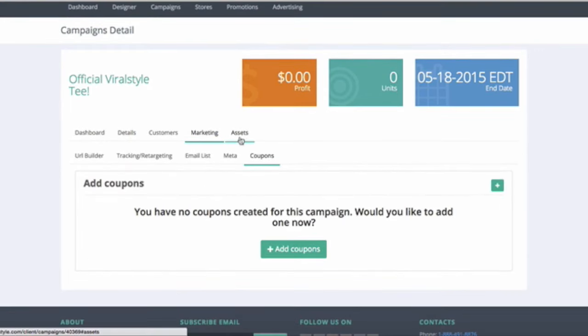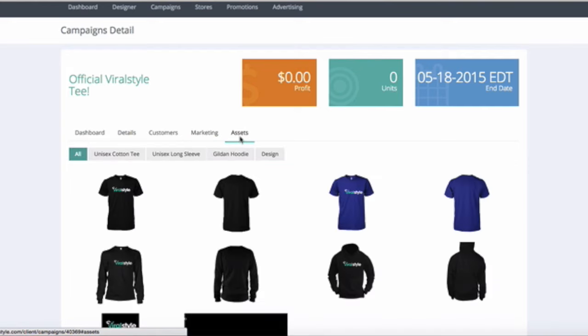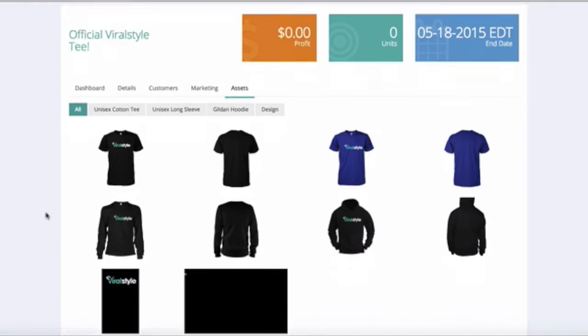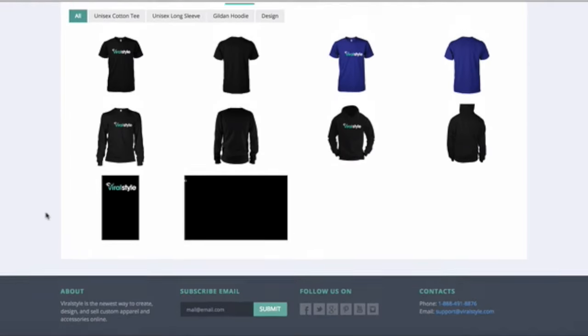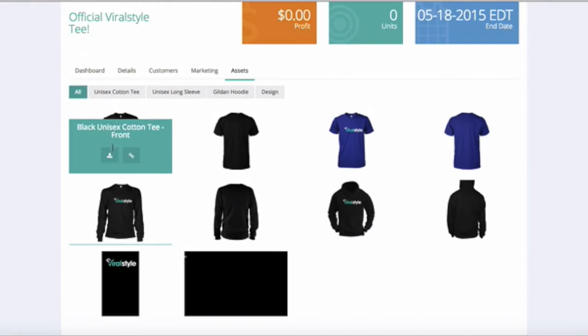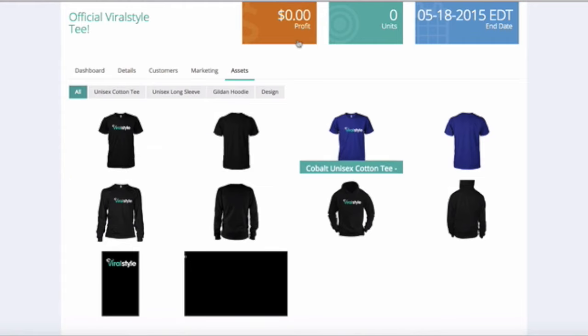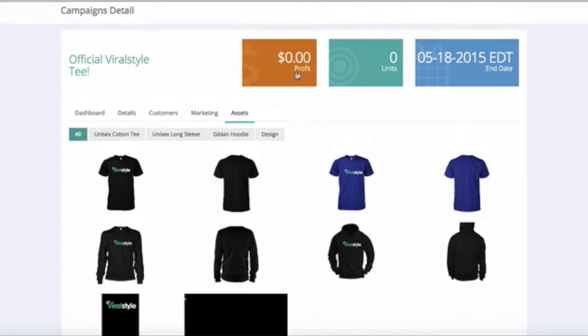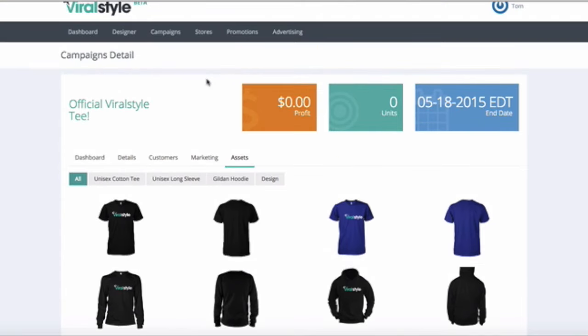In your assets section, you can download any product or design files as needed. If you have any questions, be sure to shoot us an email at support at viralstyle.com.